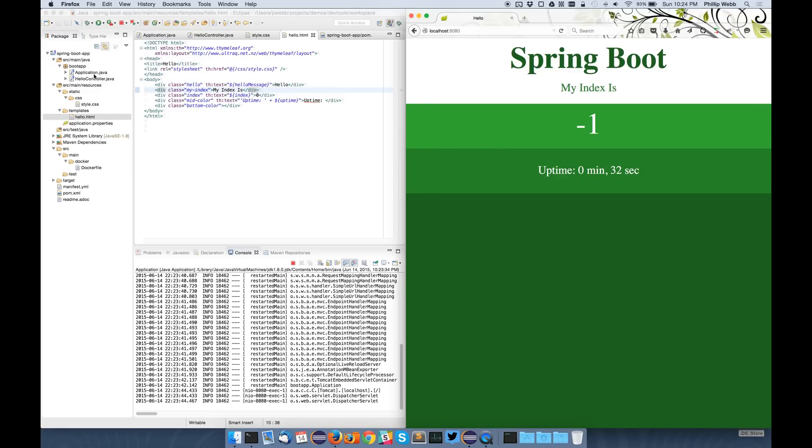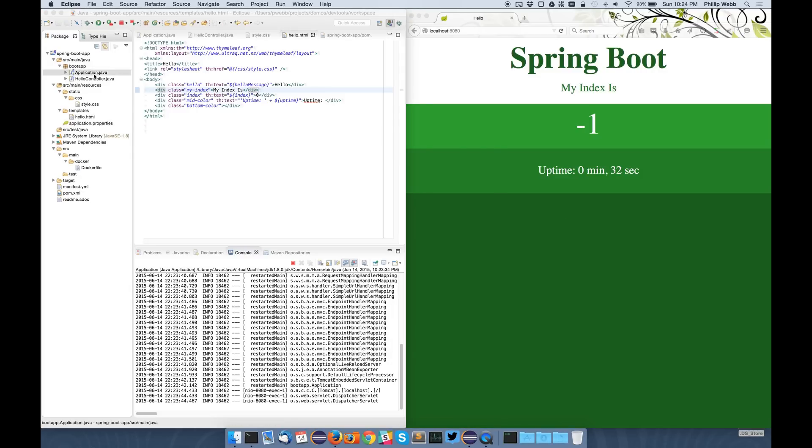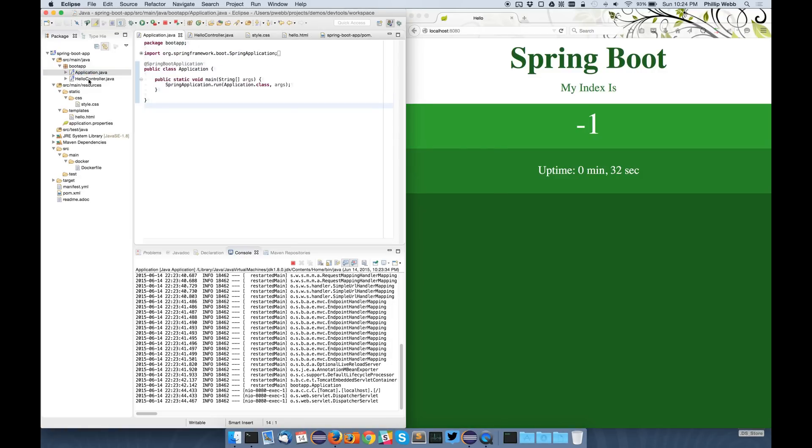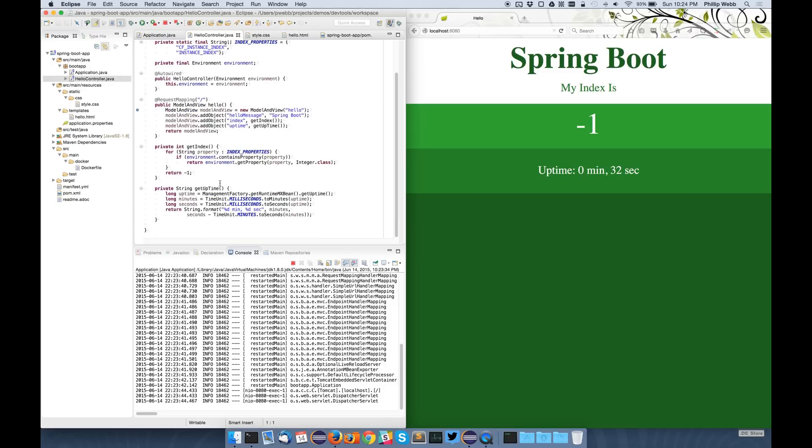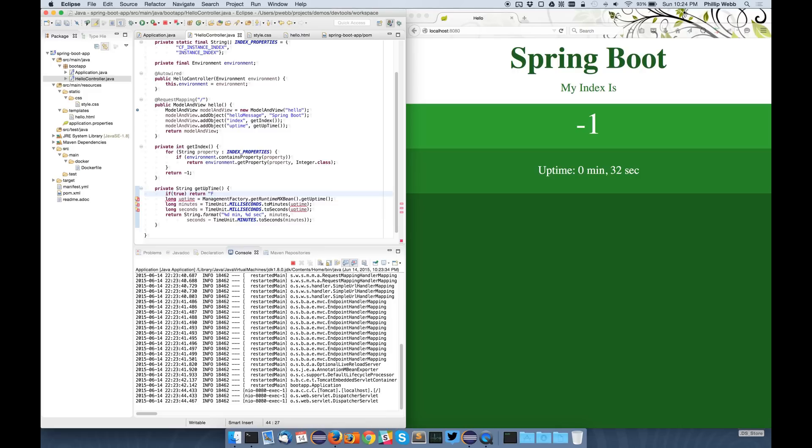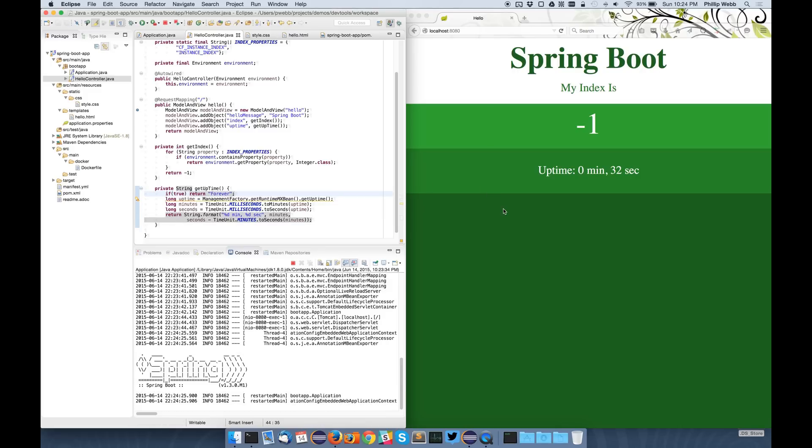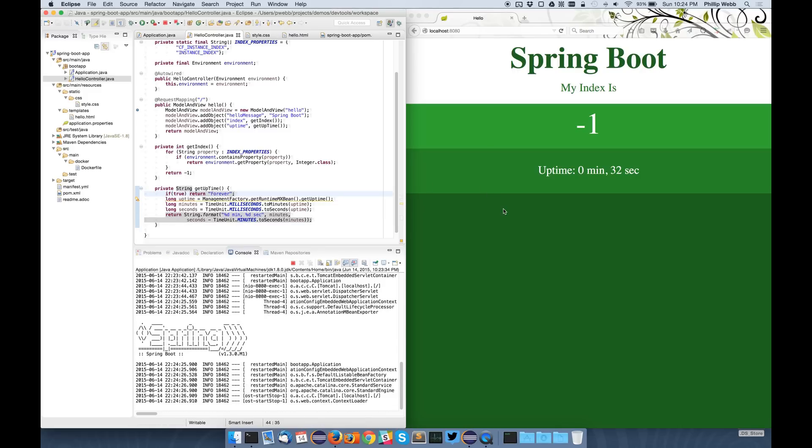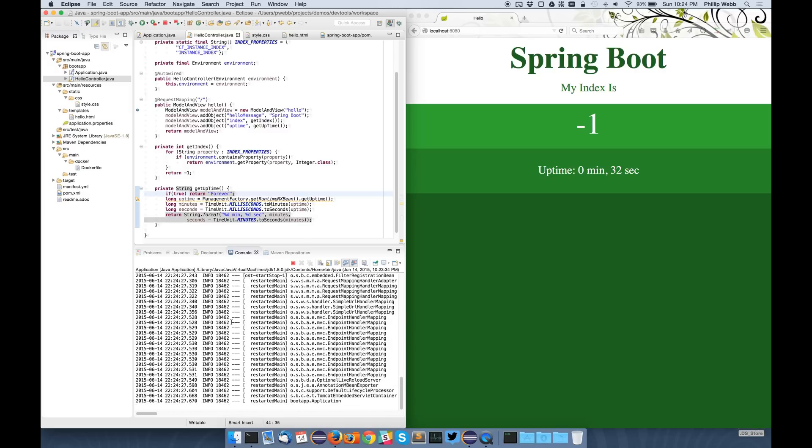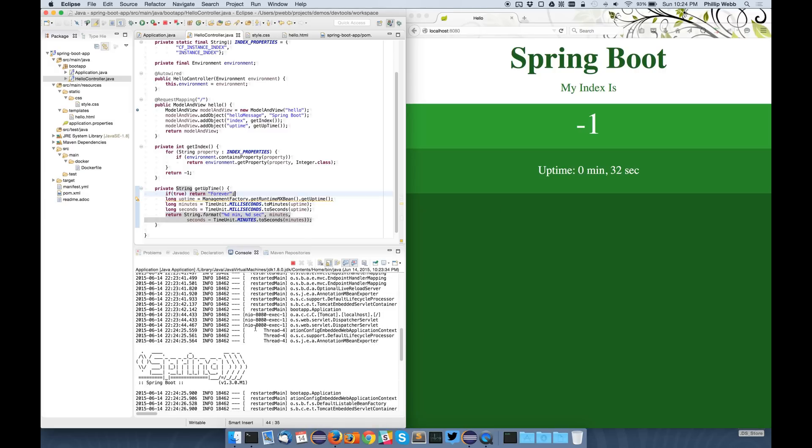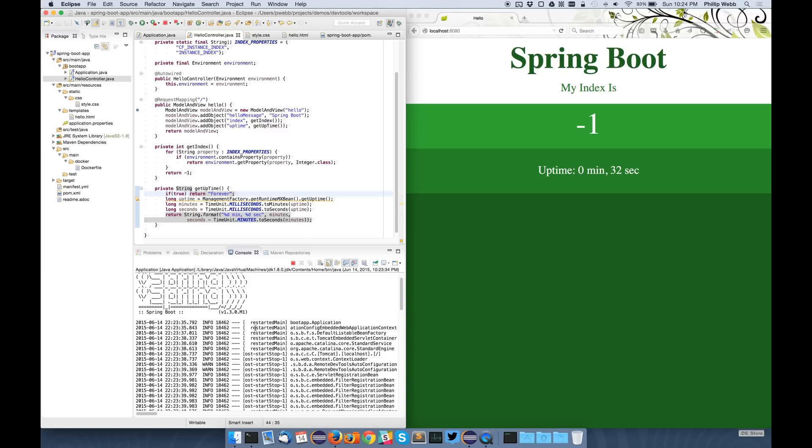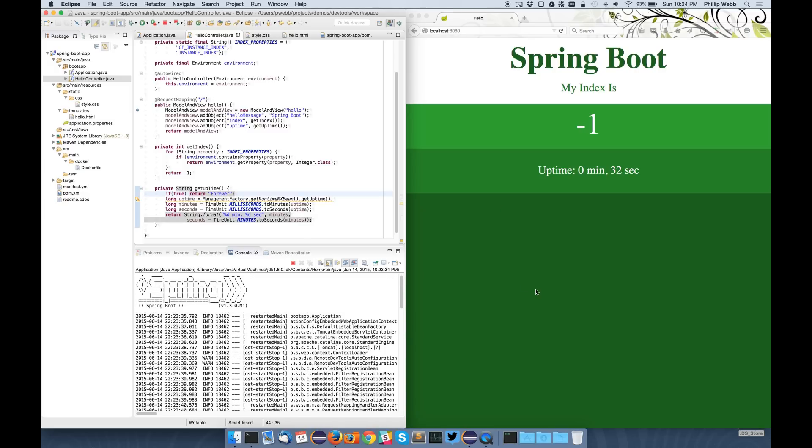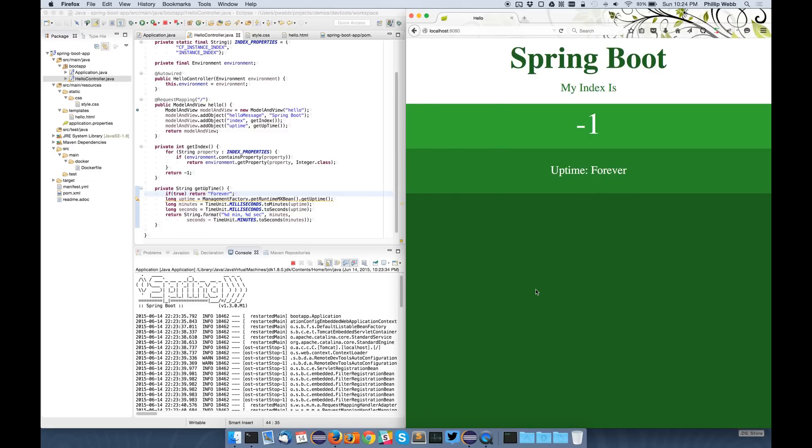I can also this time change the code. So for instance, let's add something different in the amount of uptime. What you'll notice here is that the Spring application has actually detected that the class files have changed beneath it and it's restarted itself. So if I now refresh the browser, I get that different message.